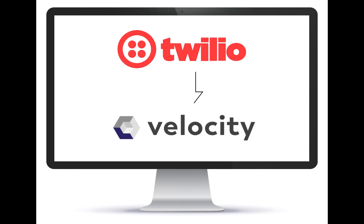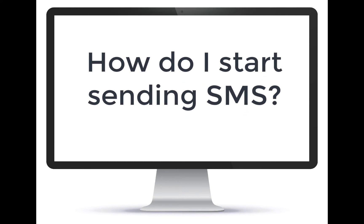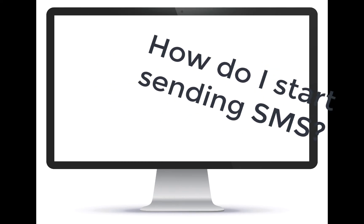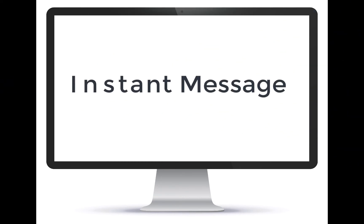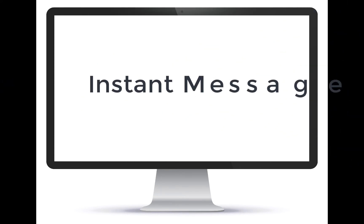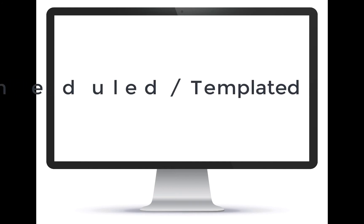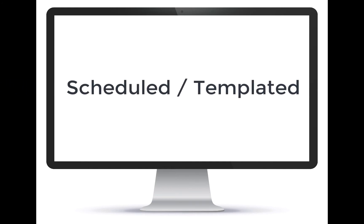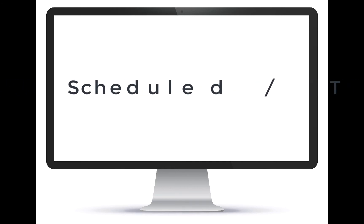Now that I've set up my Twillion Velocity, how do I start sending messages? There are a couple of different ways. The first two ways are to send a message instantly in real time, and the second two allow you to schedule and set templated reminders to send.